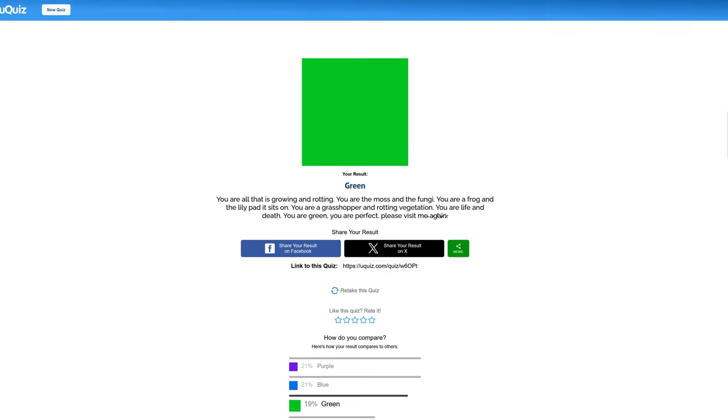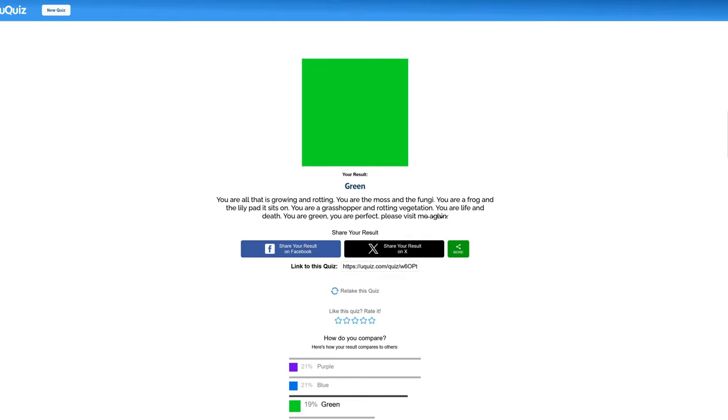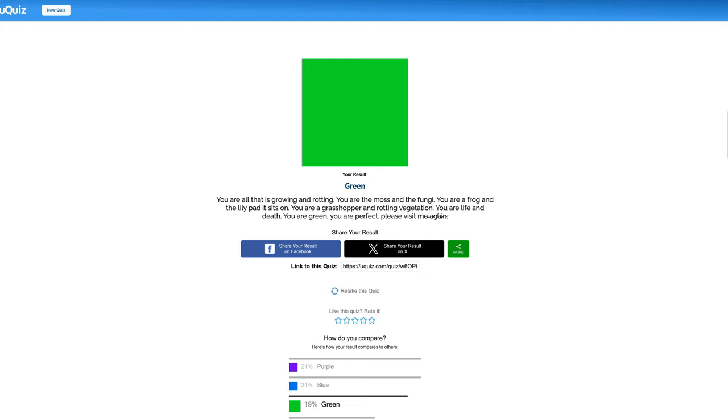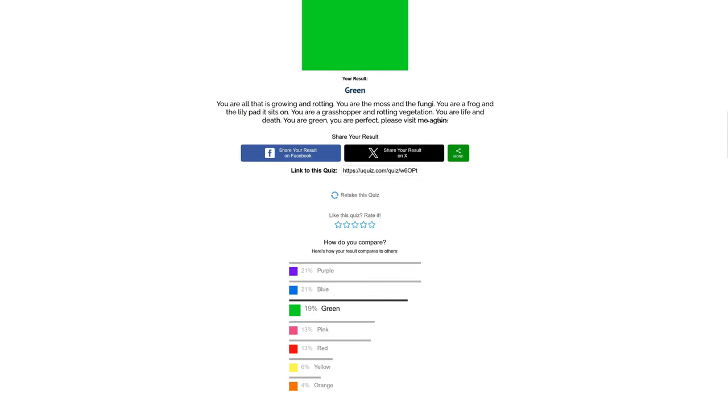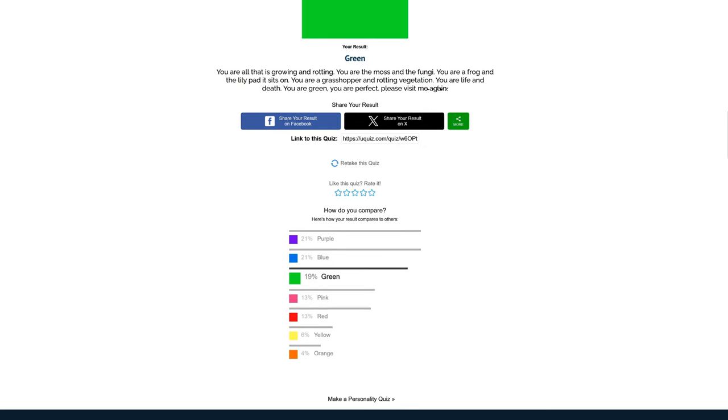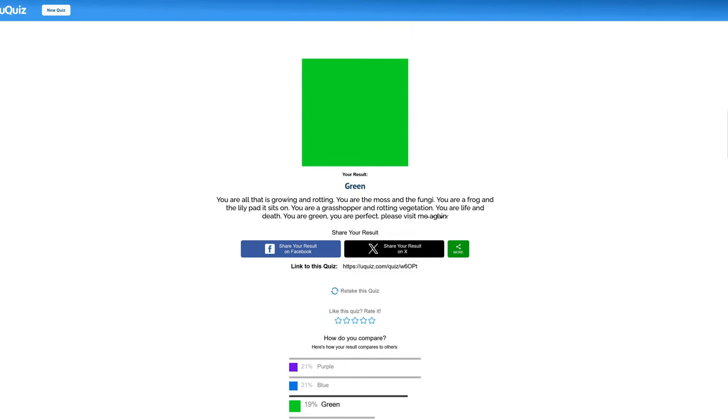You're all that is growing and rotting. Your moss and the fungi. You're a frog and the lily pad it sits on. You're a grasshopper and rotting vegetation. You're alive and death. You're green. You're perfect. Please visit me again. I like how the choice at the end, it was only one choice that mattered. God, I wish I could see what they were doing now, but sometimes it's for the best that you don't know. Thank you all for watching, and don't forget. The unknown table, we'll meet each other, and everyone here, I'll see you tomorrow.